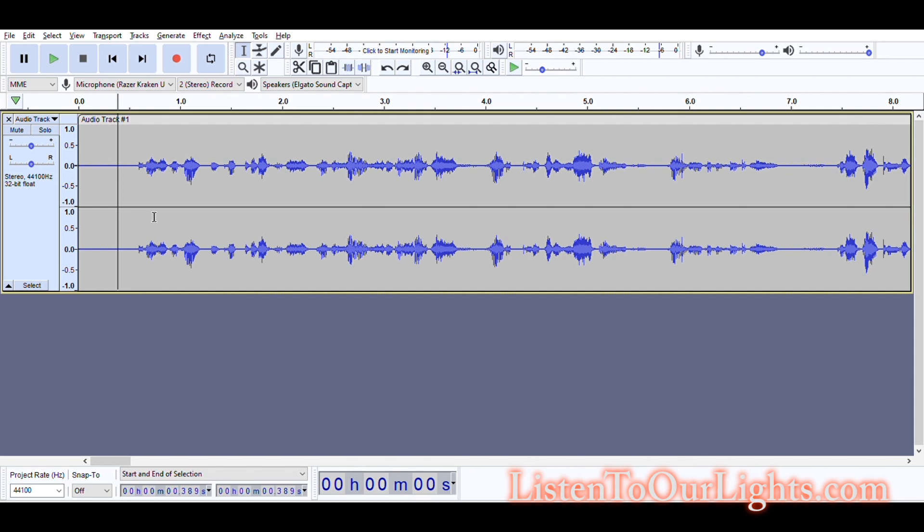Every once in a while, you have an audio track where there is a swear word that really just doesn't fit in your Christmas display. Chevy Chase from Christmas Vacation is notorious for this. So, I'm going to show you how to censor this.